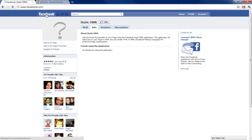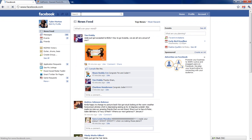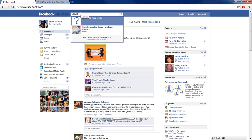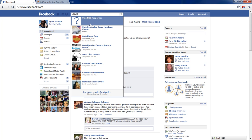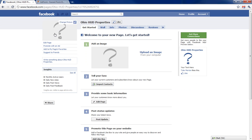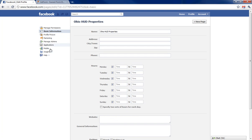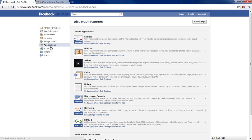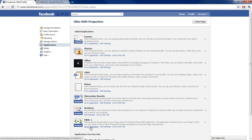So I'm gonna go back home. Easiest way to get to my page is go to the search bar, Ohio HUD properties, click on edit page, and go down to applications. Now I should have FBML. I'm gonna go to this application.